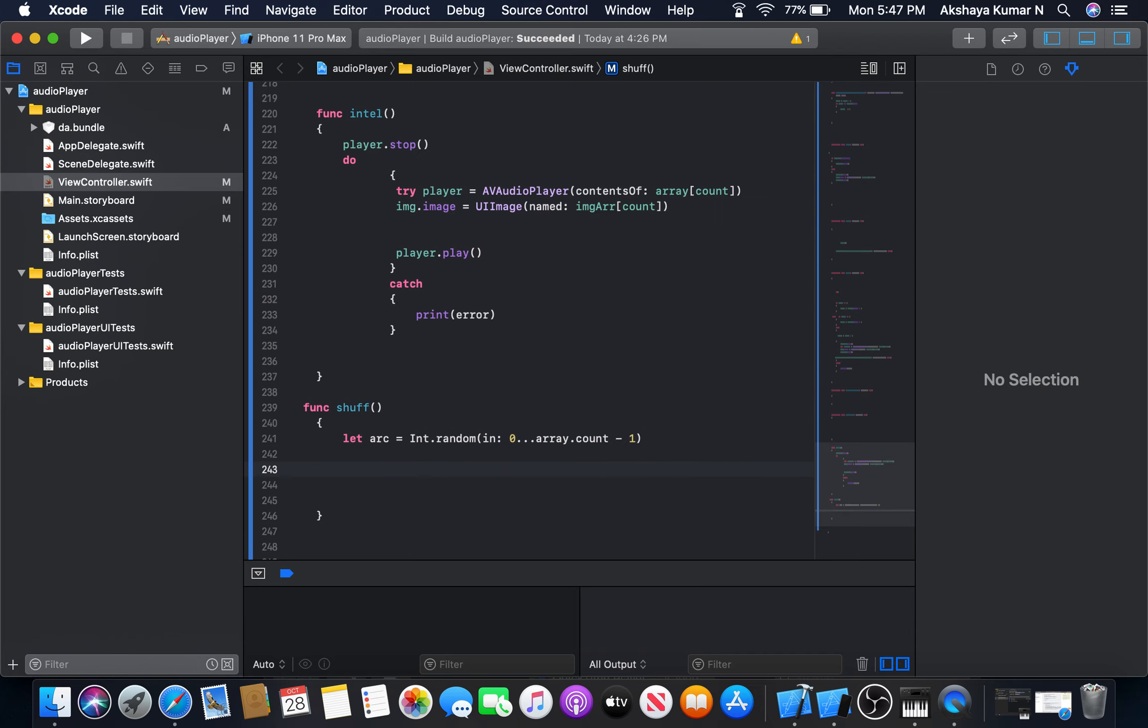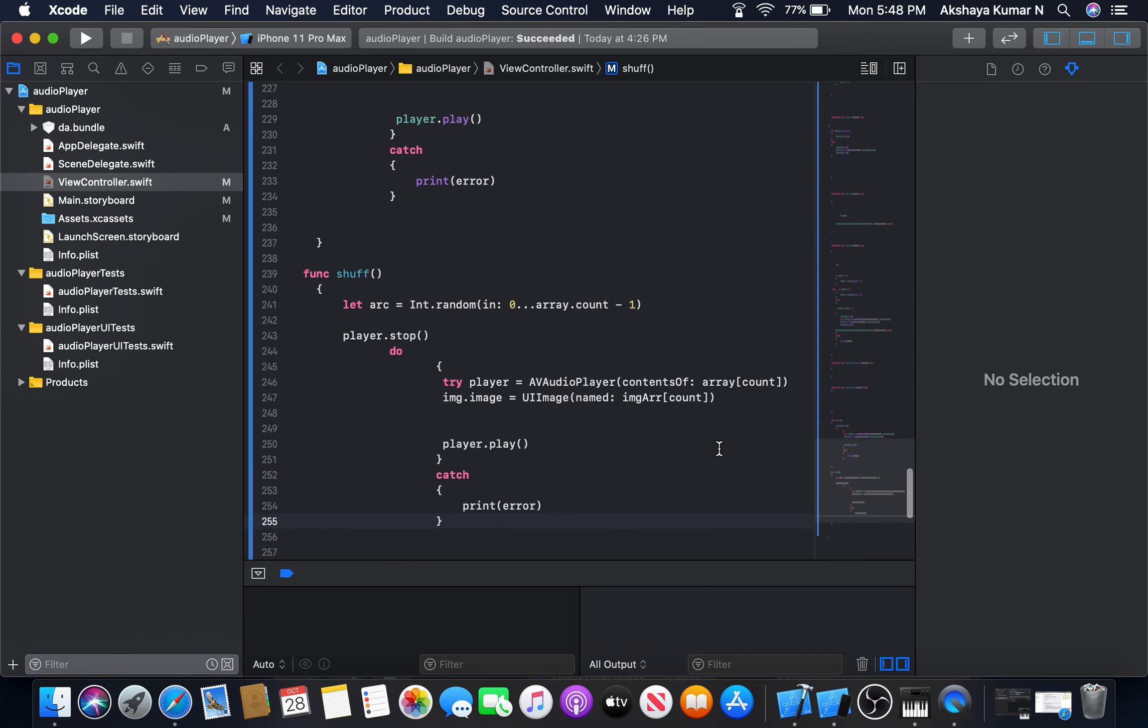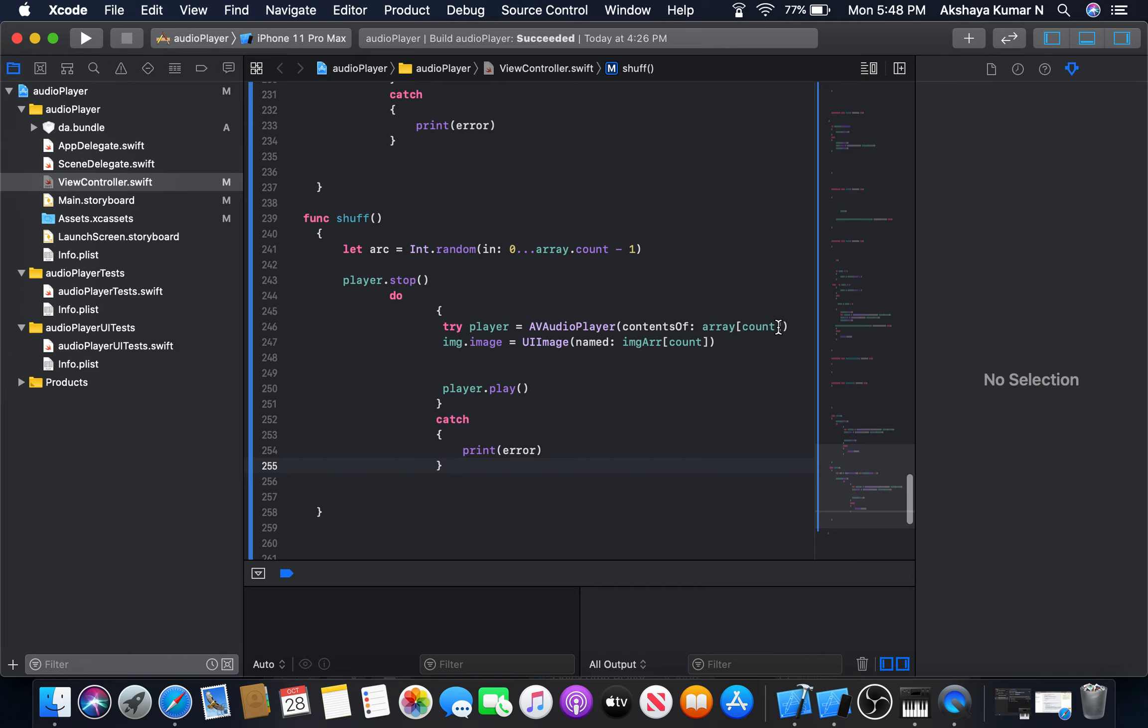I'm going to paste here. The only change here is the index. I'm going to change the index to the random number arc.